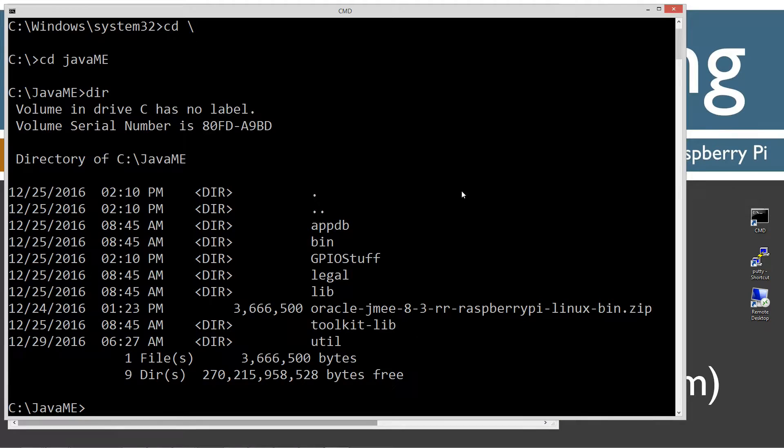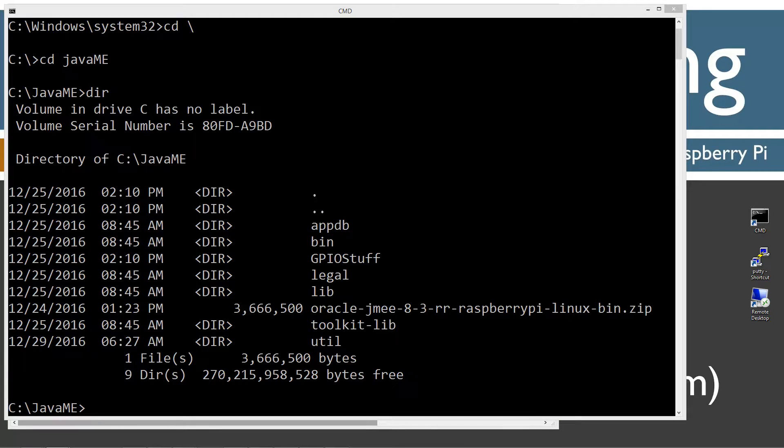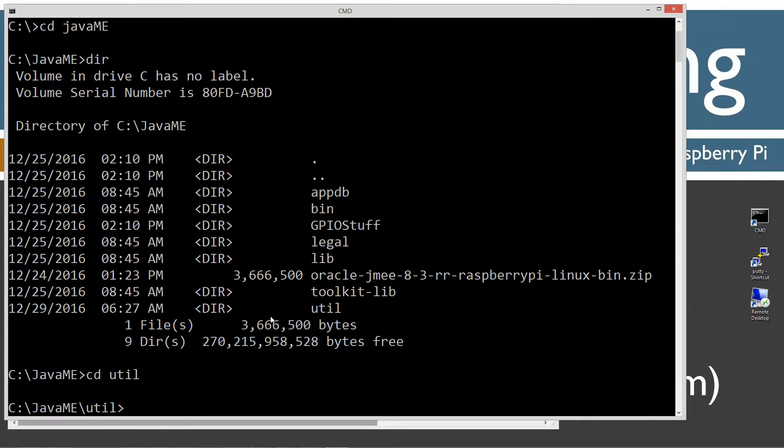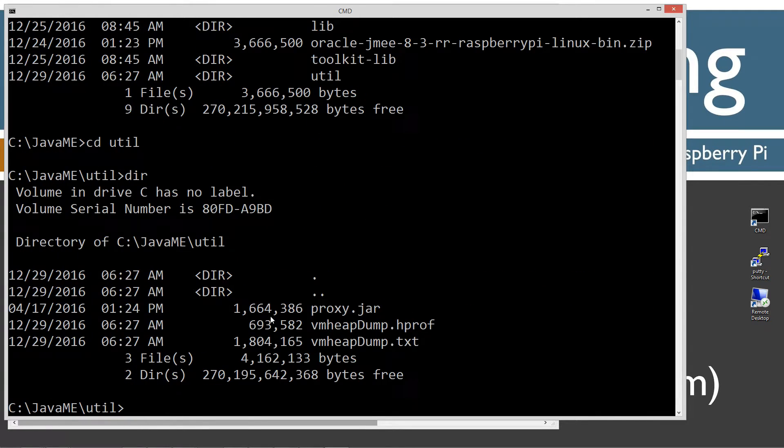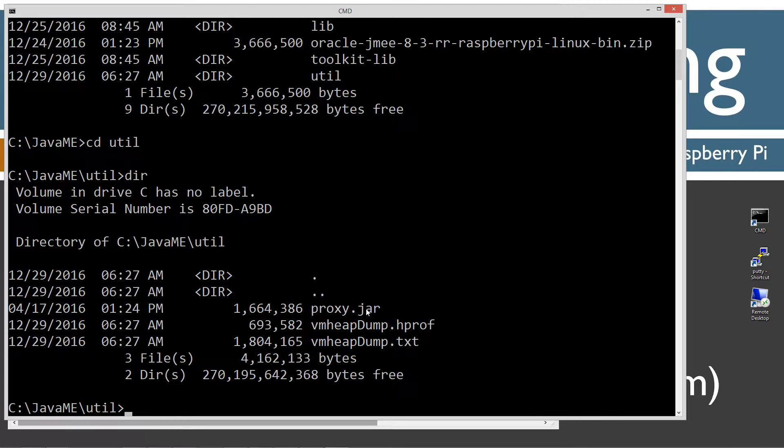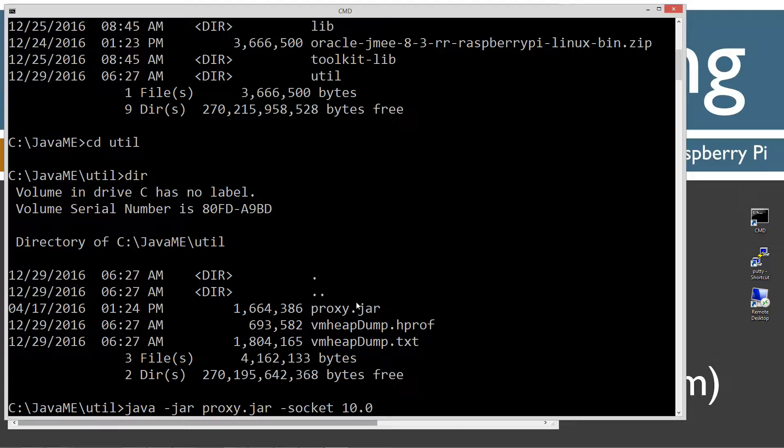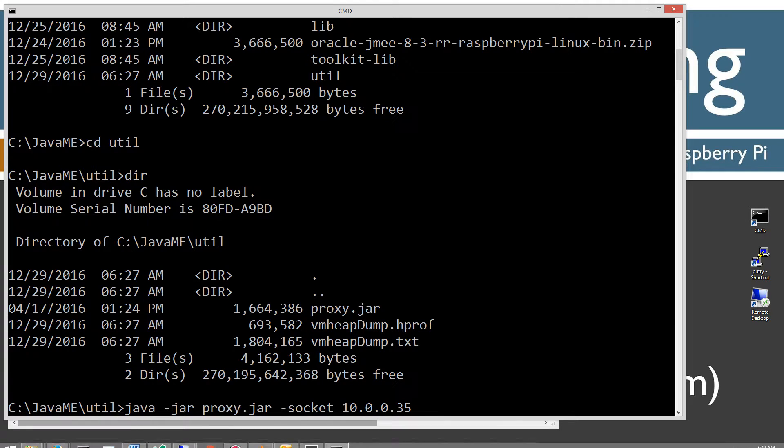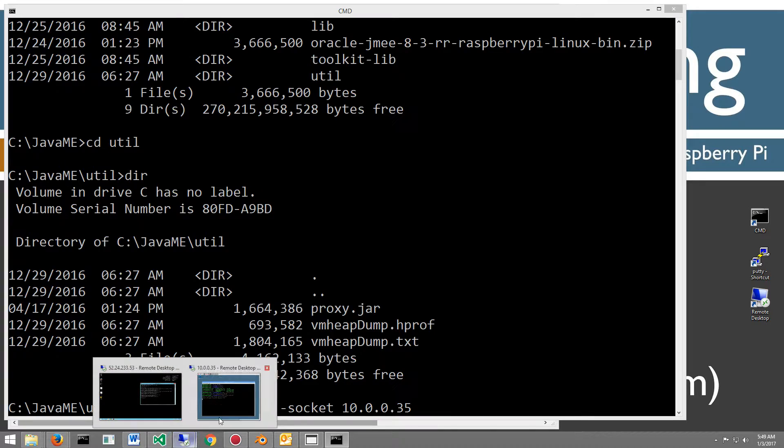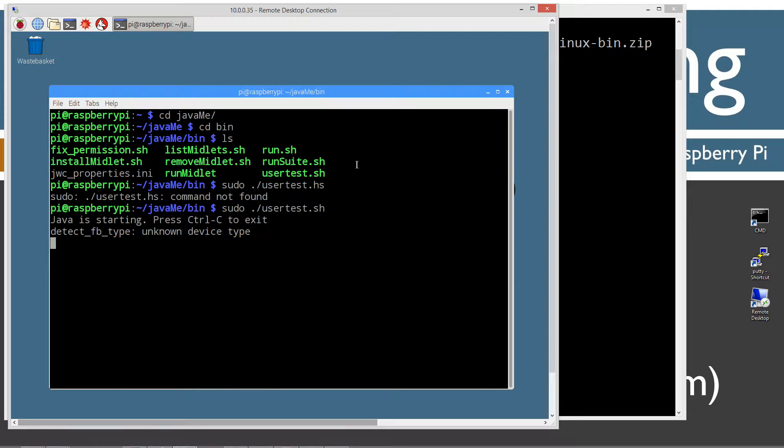Now inside of this util folder right here, let's change directories to that. If we do a directory here, you can see there's a proxy dot jar. We're going to use this Java archive. I'm going to type in a command. I'm not going to explain exactly what this does, I'll save that for a future tutorial. We're going to put minus socket, and then we're going to put the IP address of the Raspberry Pi.